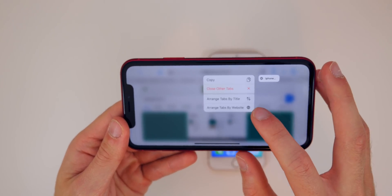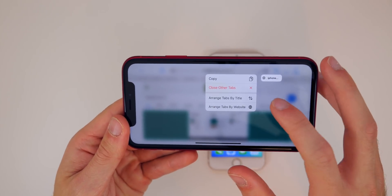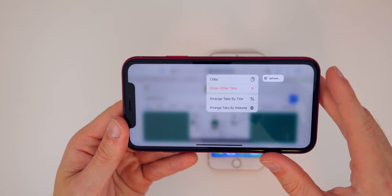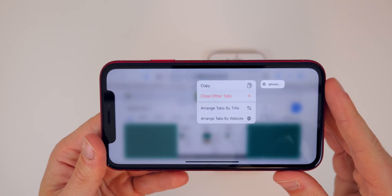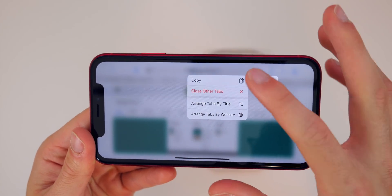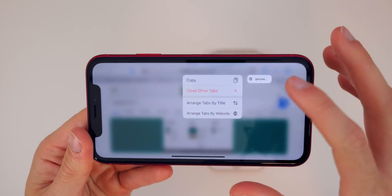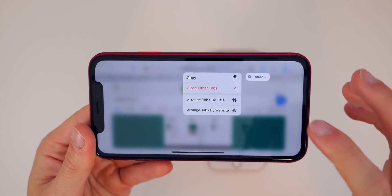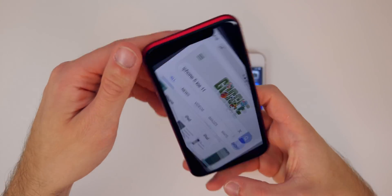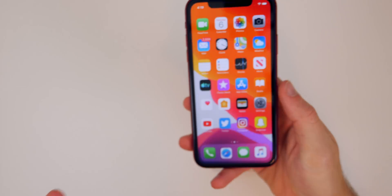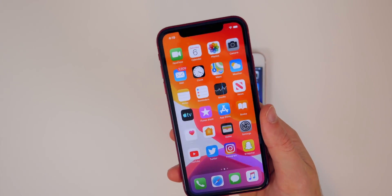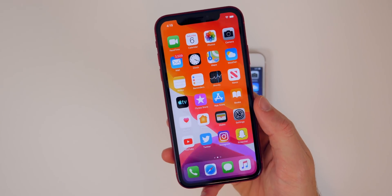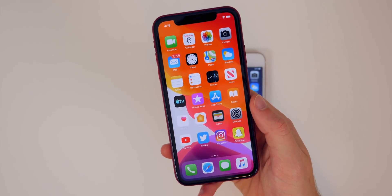You can arrange tabs by title, arrange tabs by website, close other tabs — which is a really cool feature, something you see in Google Chrome on desktop — and also copy. I like this added feature in Safari. Safari definitely got a really nice improvement with a lot of new enhancements to make it much better in iOS 13.